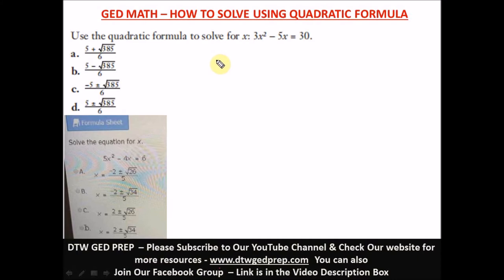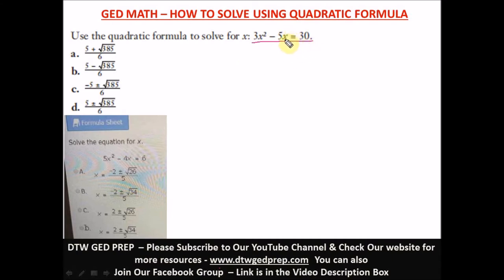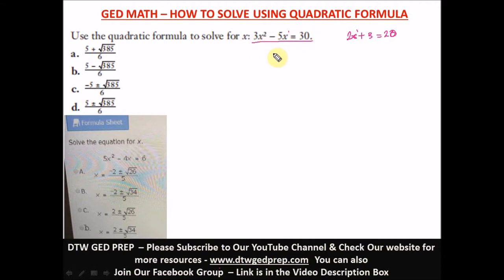Now, how do you use the quadratic formula to solve quadratic equations? For the first question, this is a quadratic equation — you know it by the power: the highest power of x is two. When you see x raised to the power of two, that's a quadratic equation. In a linear equation, the highest power of x is just one — for example, 2x plus 3 equals 20. That's linear. But here we have a quadratic equation.